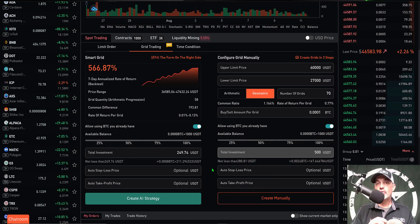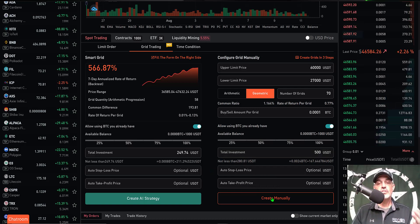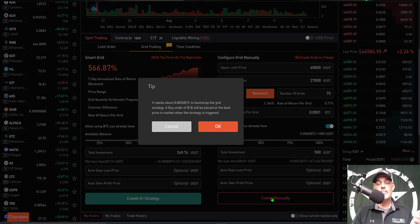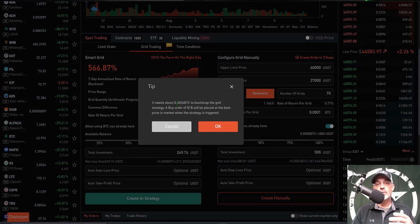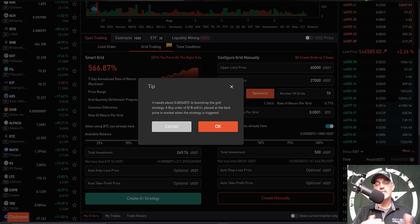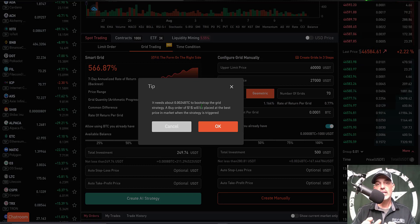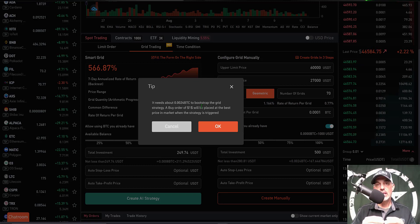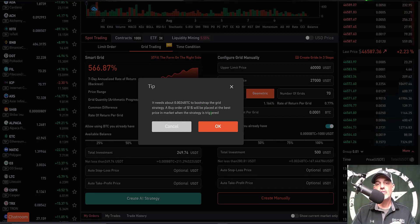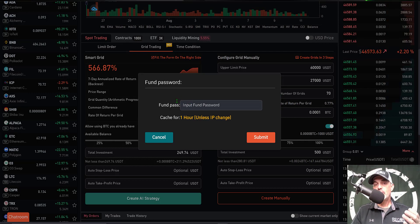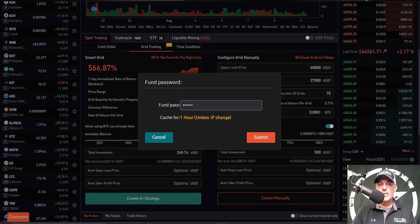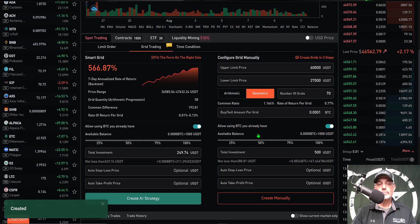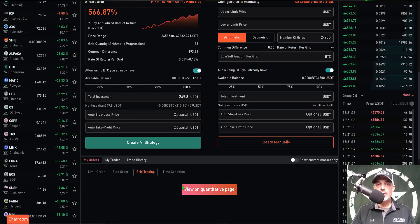I'm ready to deploy the bot, so I just click Create Manually. It lets me know that it needs to buy some BTC to bootstrap the grid strategy. What that basically means is I need to buy some Bitcoin since I don't hold Bitcoin on the platform currently in order to fulfill any sell limit orders if the price does nothing but go up from the moment I deploy the bot. I just click OK. Next it will want me to put in my trading password for security, click Submit, and it says Created.